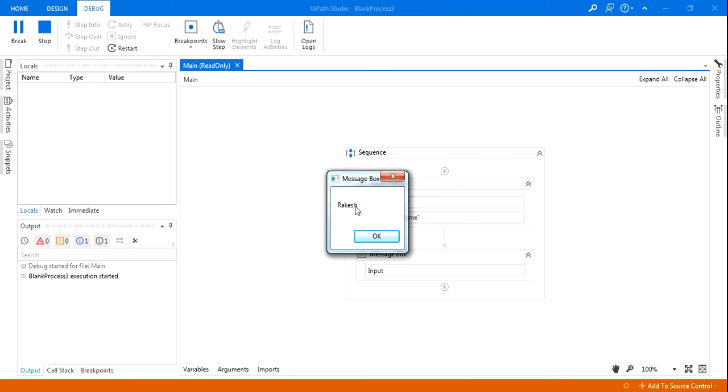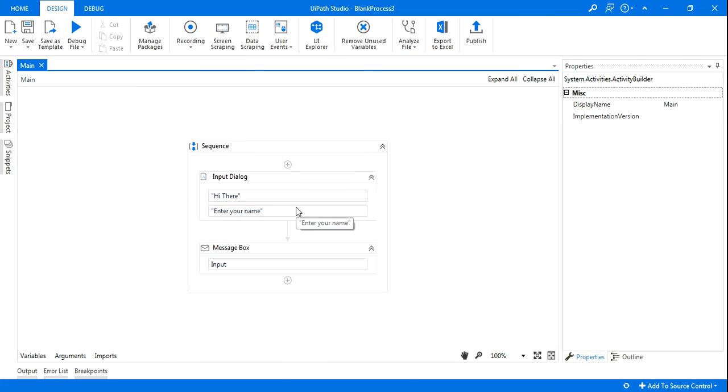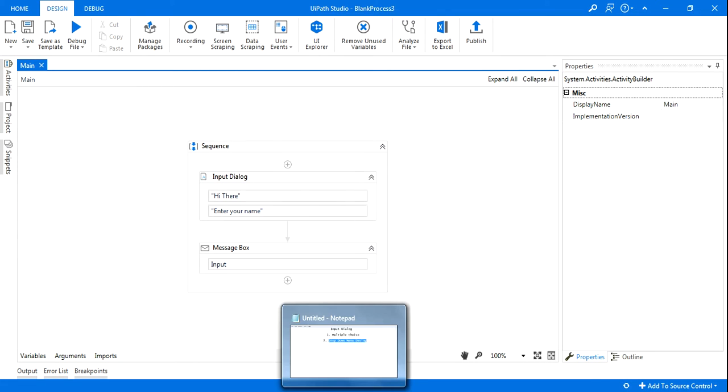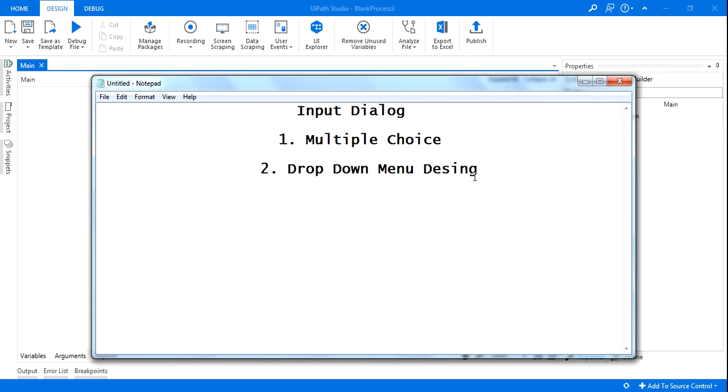Which I am entering 'Rakesh'. Continue to this video guys, I'm going to show you the drop down just after this. So you can see the message box has come.